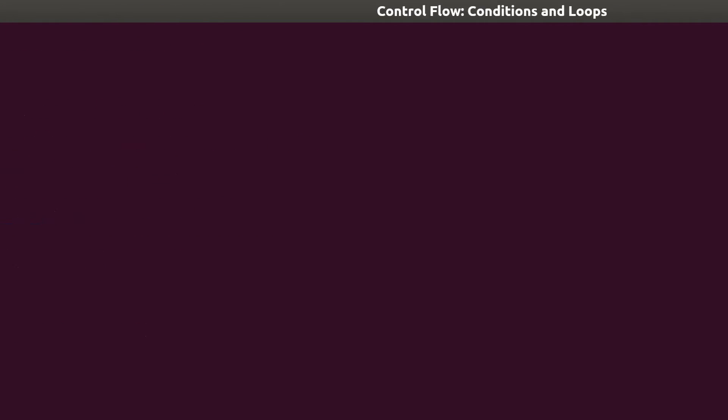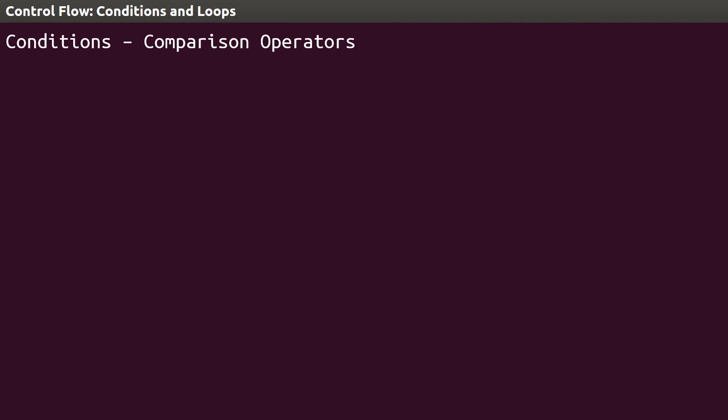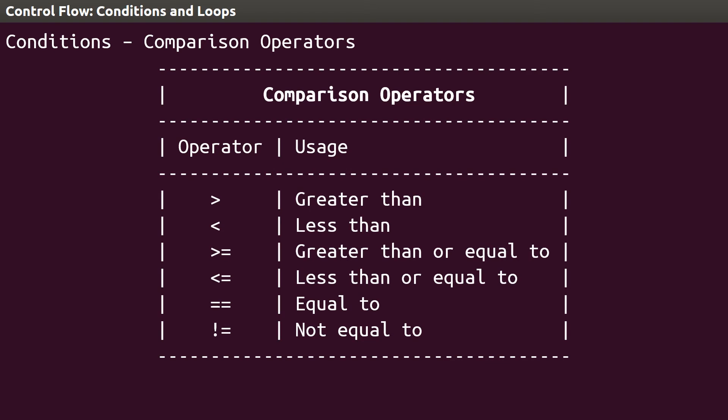To mention one more thing before using these conditions for loops, this table shows the comparison operators that can be used. You can see that greater than, less than, greater than or equal to, less than or equal to, equal to, and not equal to are all valid with conditions. Note that you need a double equal sign when comparing, because the single equal sign is reserved for assignment, as we've already seen.